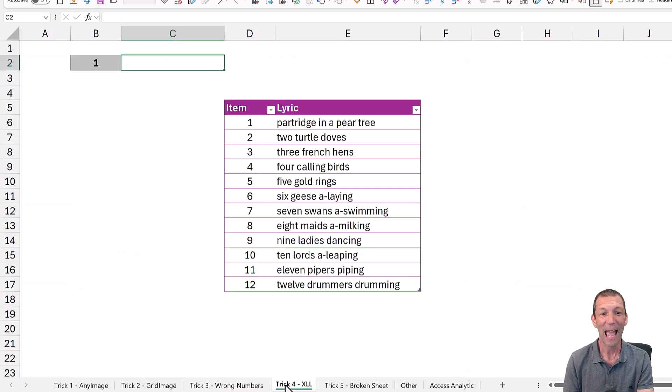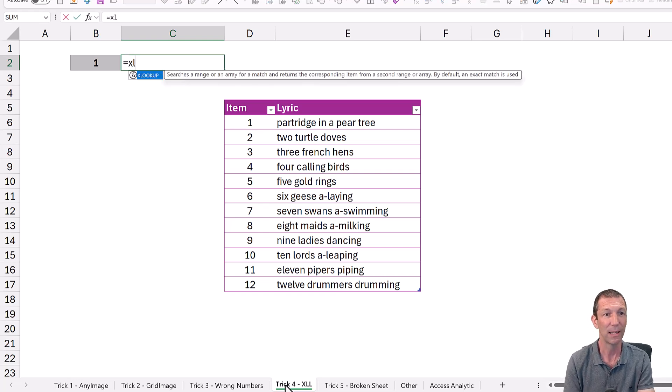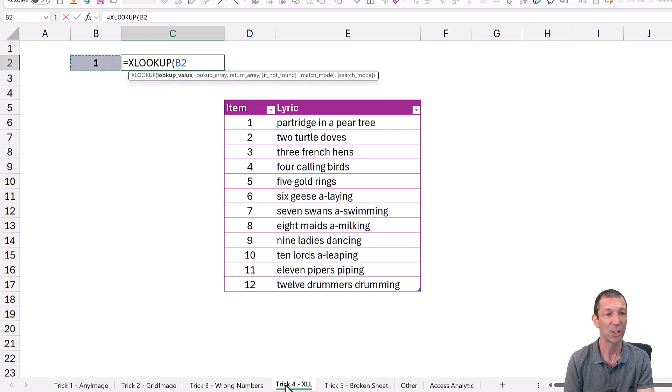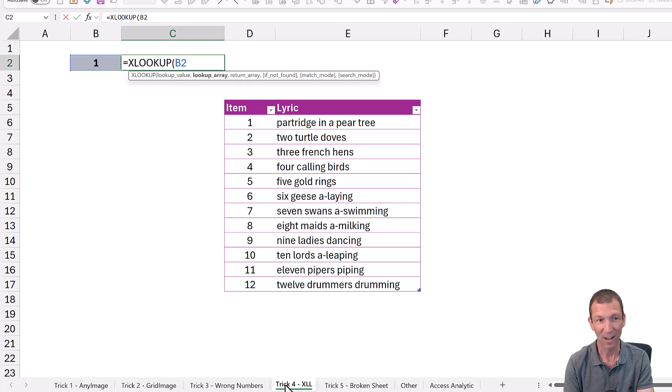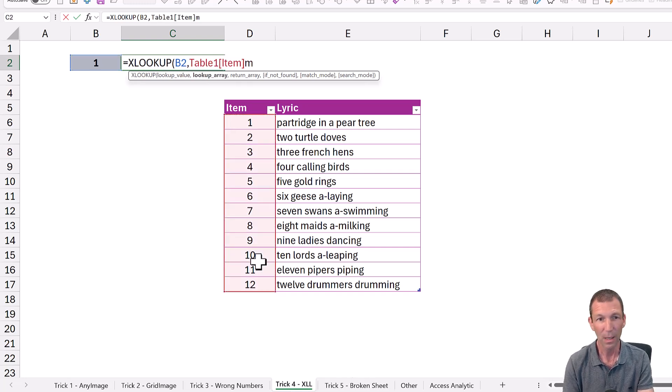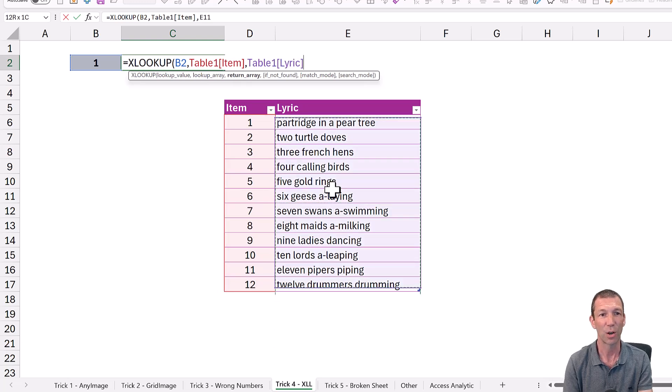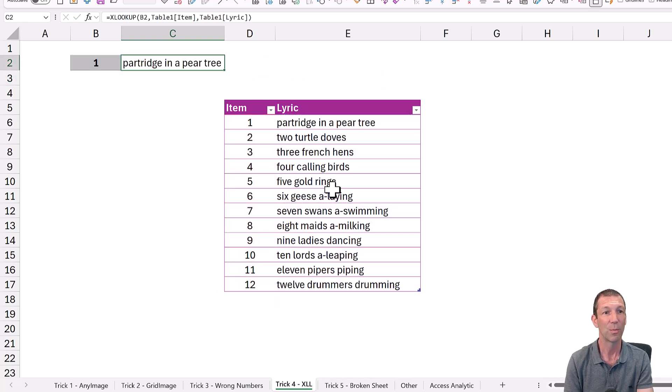The XLL function. So you all know about xlookup. Equals xlookup. That value in this column, bring back this column. Enter. Beautiful.